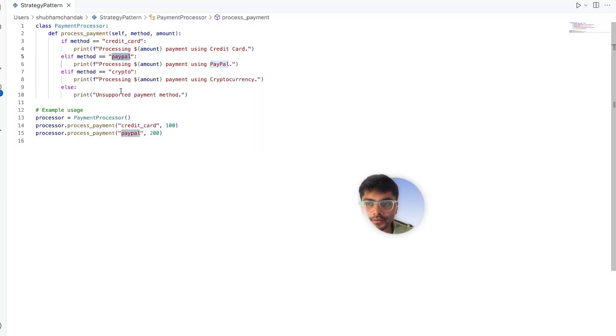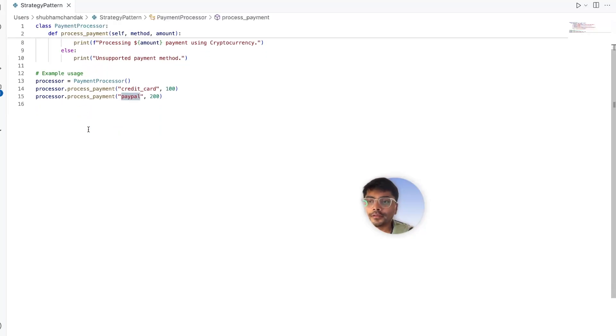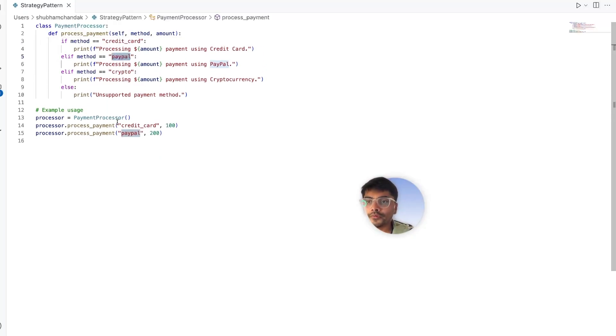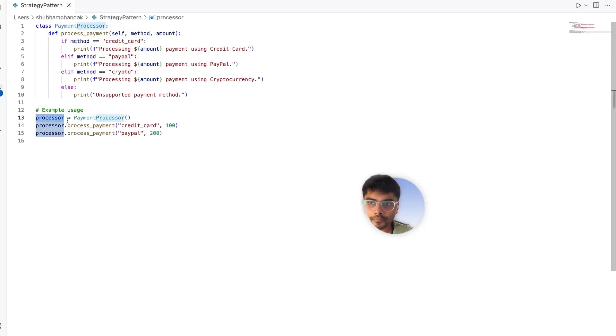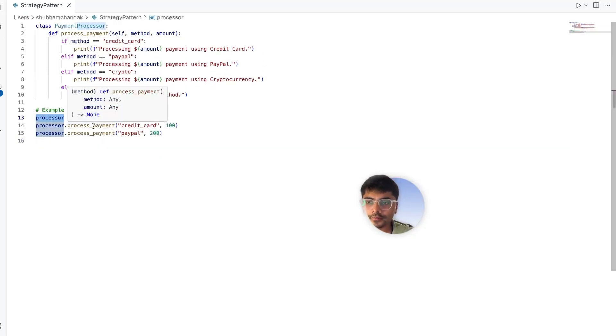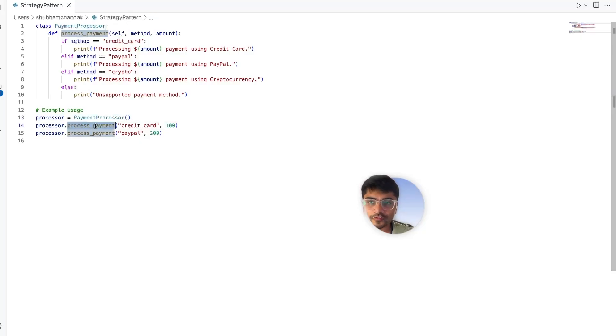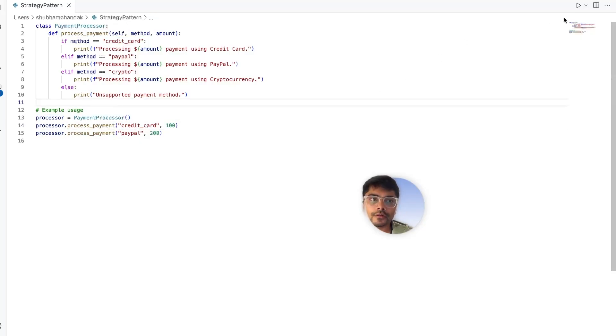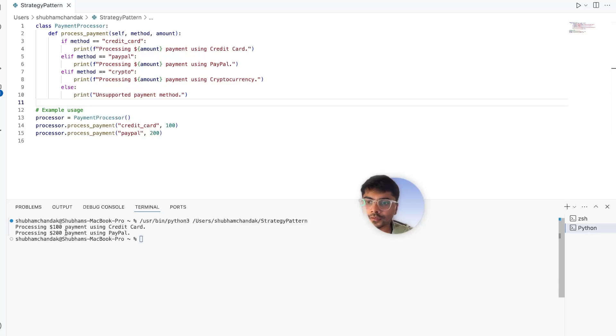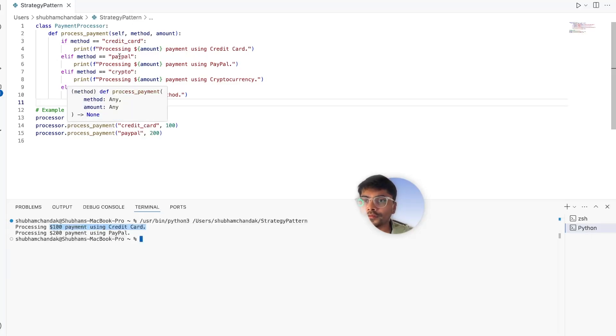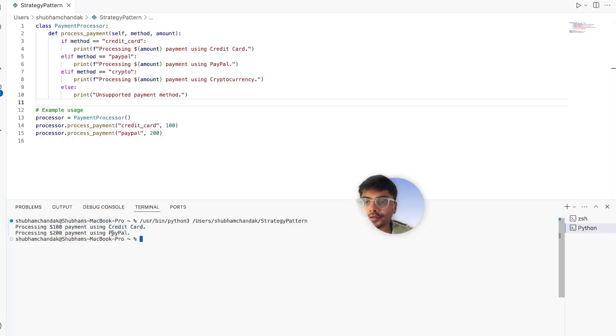And how do we use this? We call the processor and we call the process payment method and give it credit card and amount. Let's try to run this. Here it is. It says processing $100 payment using credit card and processing $200 using PayPal.